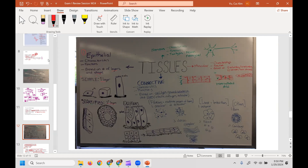To determine how many layers a tissue has, always look for the basement membrane — which anchors the cell — and the free surface at the top. From the basement membrane upward, count the layers. A single thin flat cell would be simple squamous. When height equals width, that's simple cuboidal.